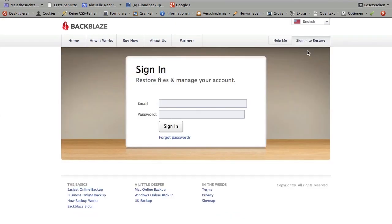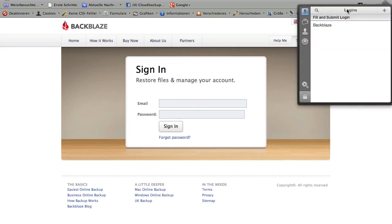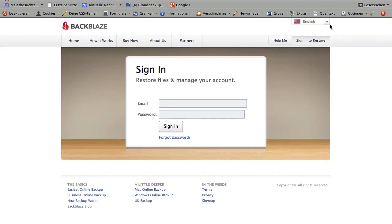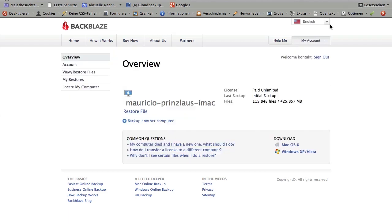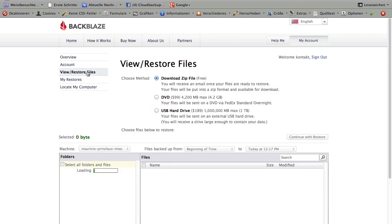When you want to restore your files, you just click on the top right to sign in to restore. You can sign in with your credentials, so email address and a password. I've saved that with my password manager 1Password, so I can access all the files quickly. Here you are in the account window where you can manage your files and especially your restores.